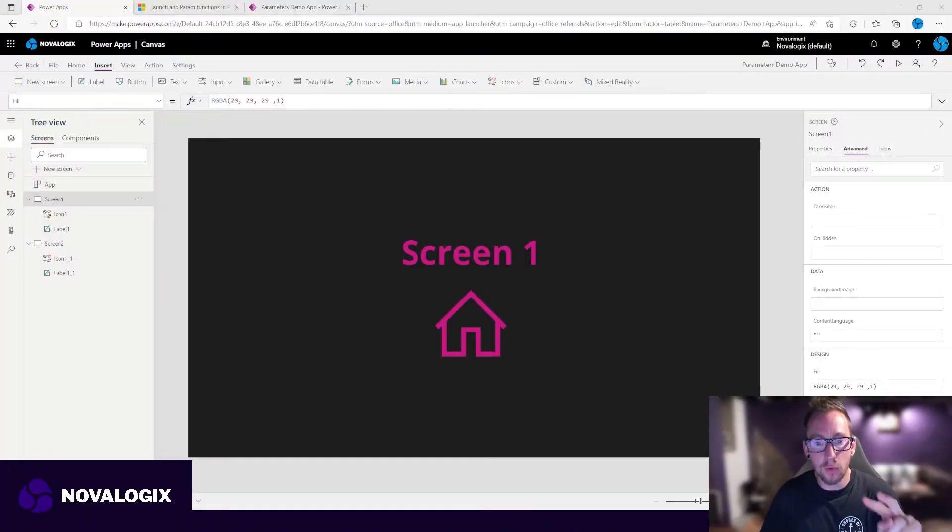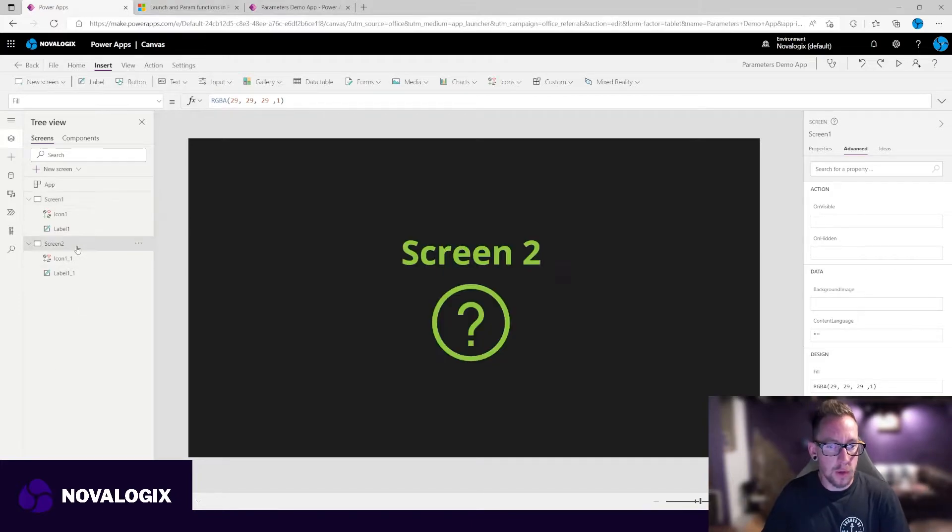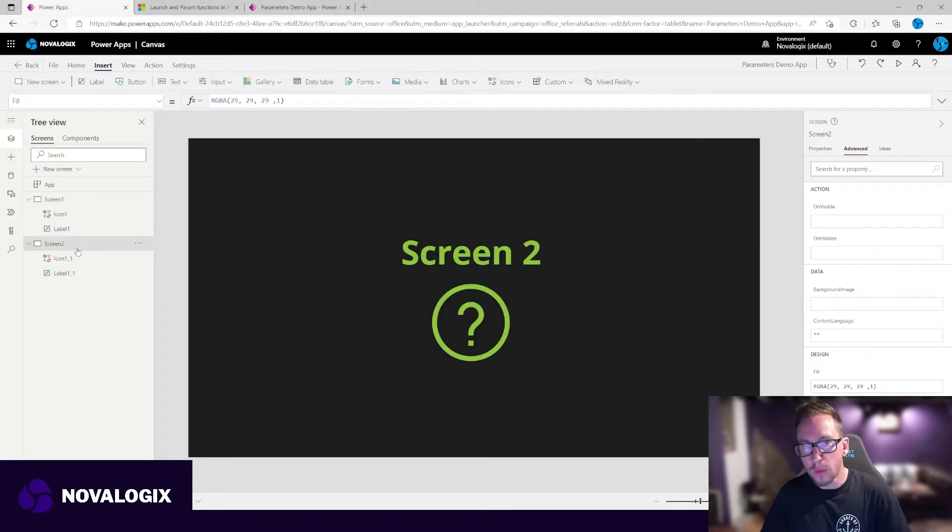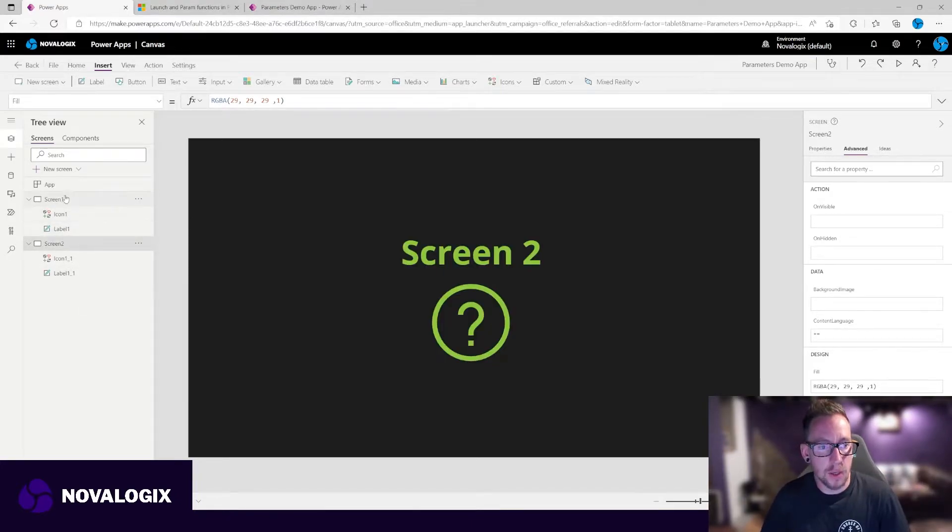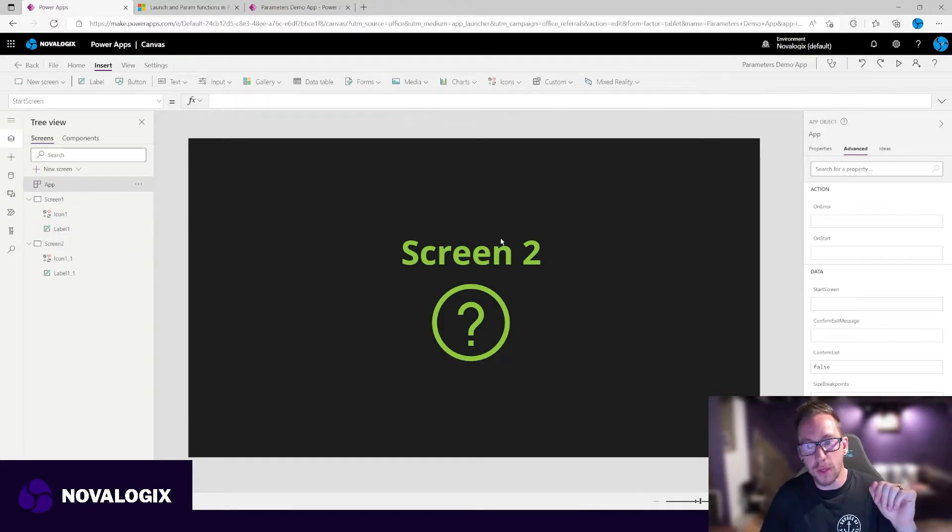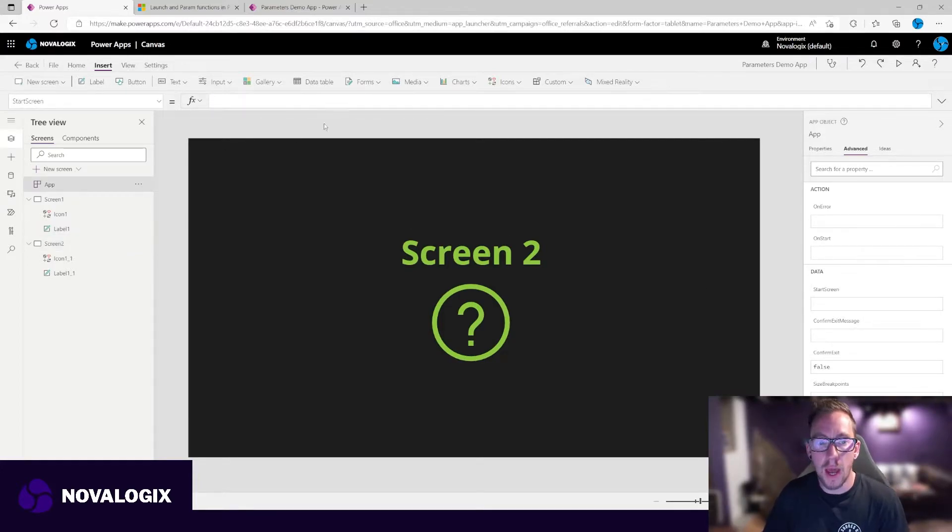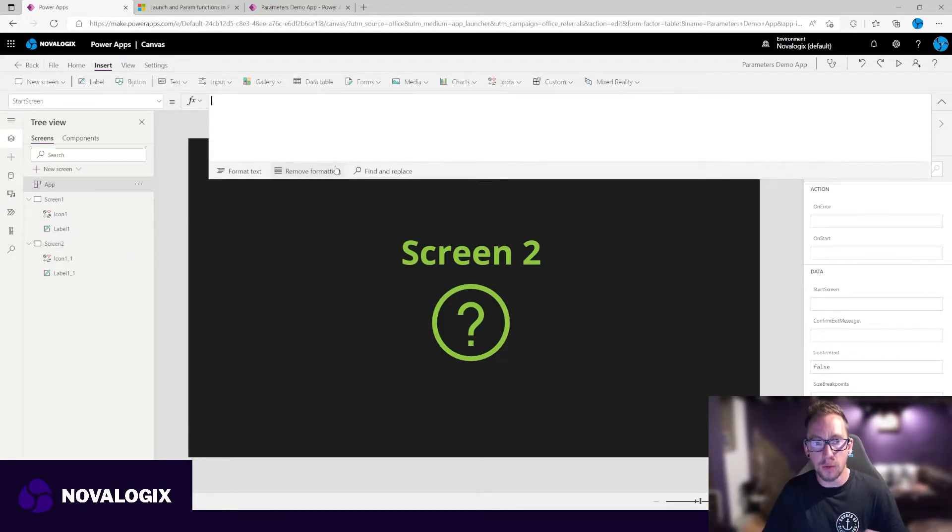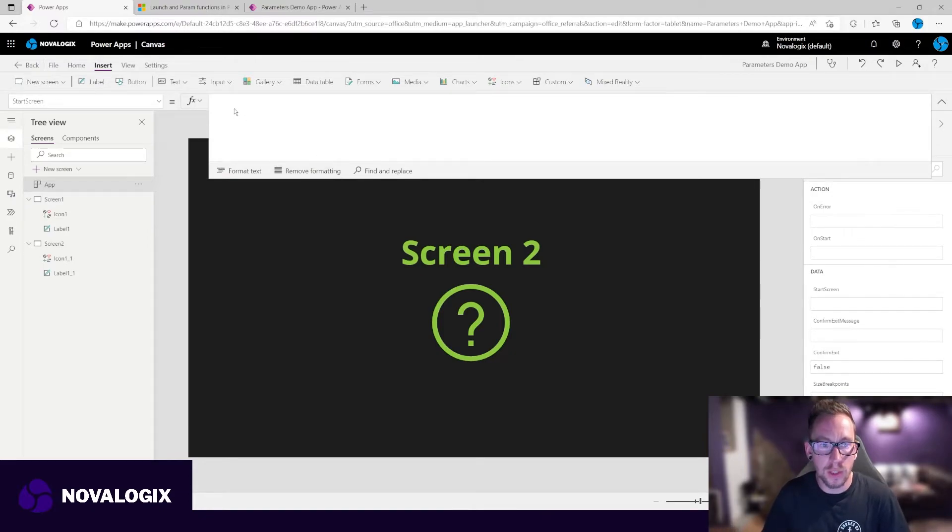We've got a really simple app here with two screens, screen one, which is our home screen, screen two, which is our help screen. So we're going to take advantage of the start screen within our app, and we're going to pull the parameter down and use a switch statement to decide which screen starts.